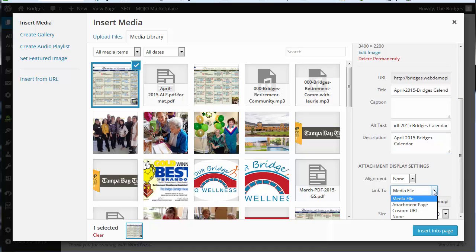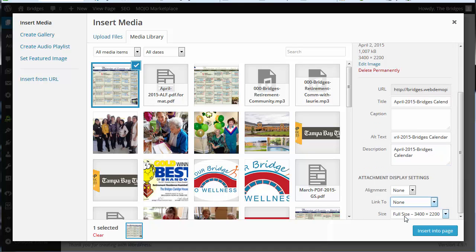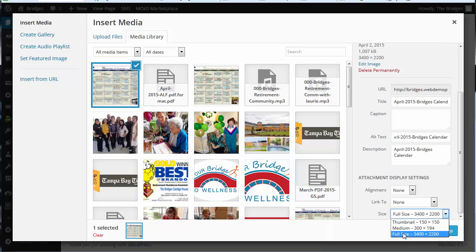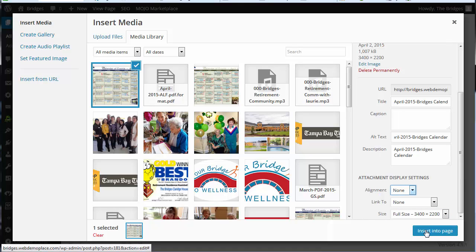We're going to link to none in this case and we're going to make it full size and we're going to insert into page.